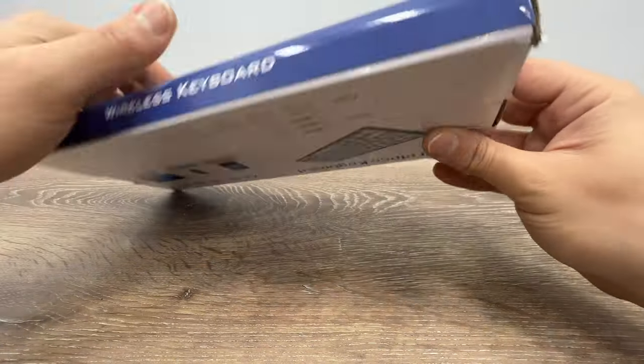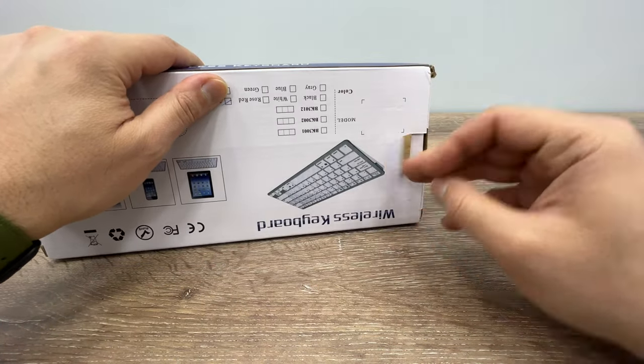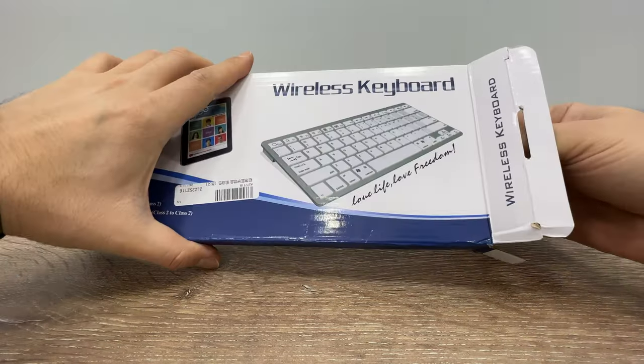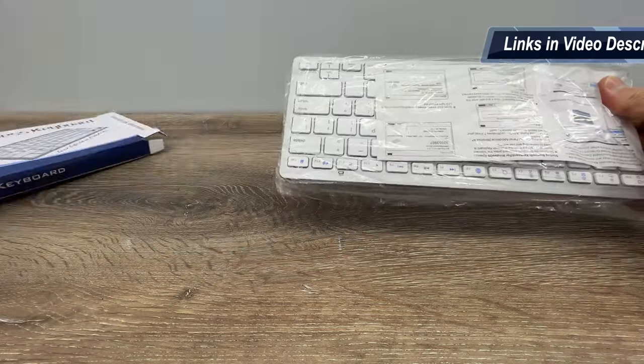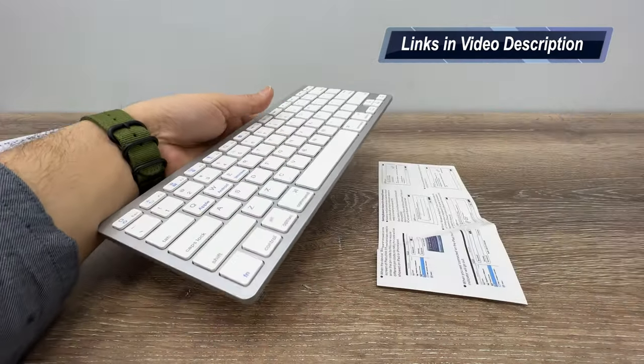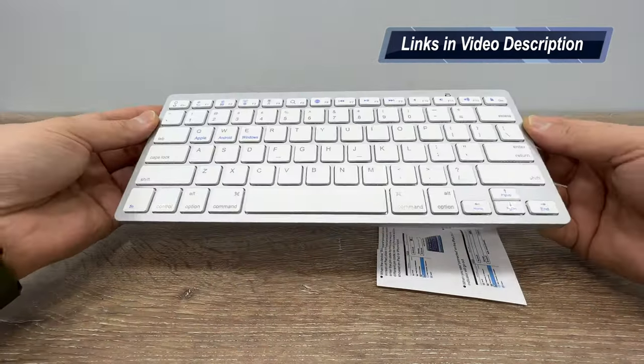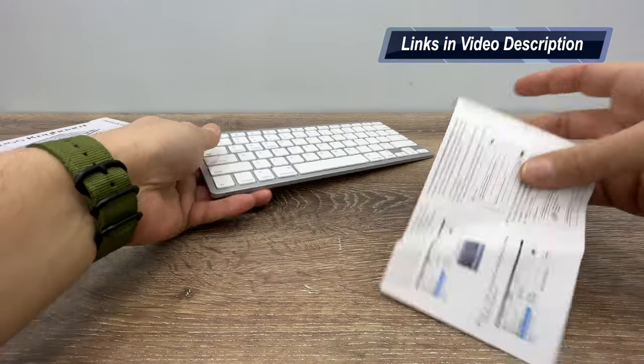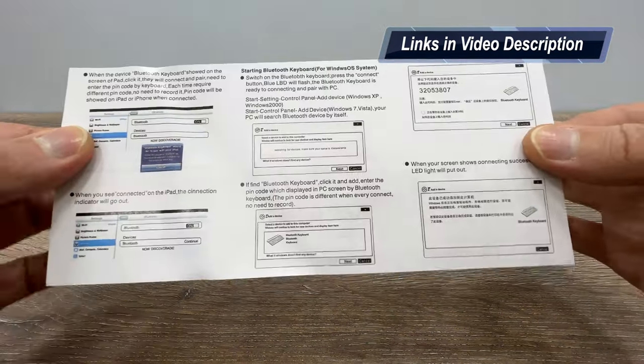There are only two items in the box: the keyboard and the user manual, which gives you simple instructions on how to connect it to your MacBook or any other Windows systems with Bluetooth feature.